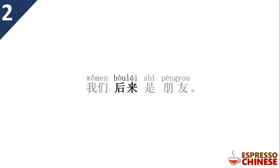我们后来是朋友. Later, we become friends, because we were neighbors, then we become friends.